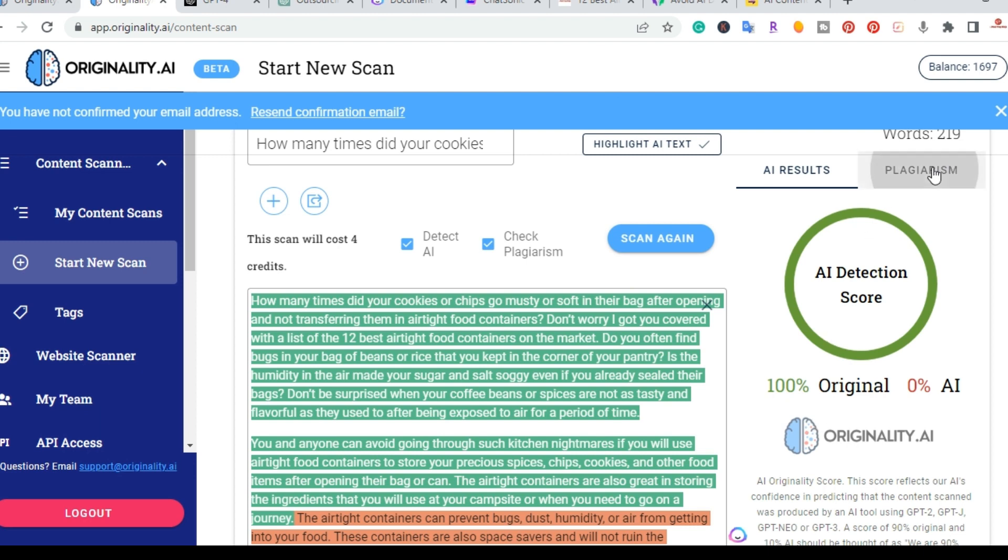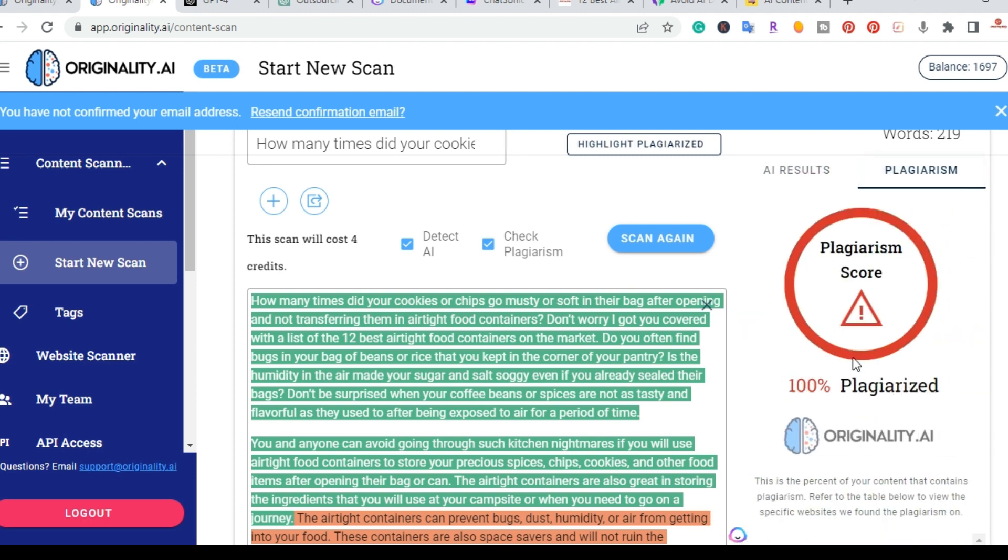I'm going to go ahead and check plagiarism. Of course, it's 100% because it's already on my actual website. So as you can see, the plagiarism is actually working.